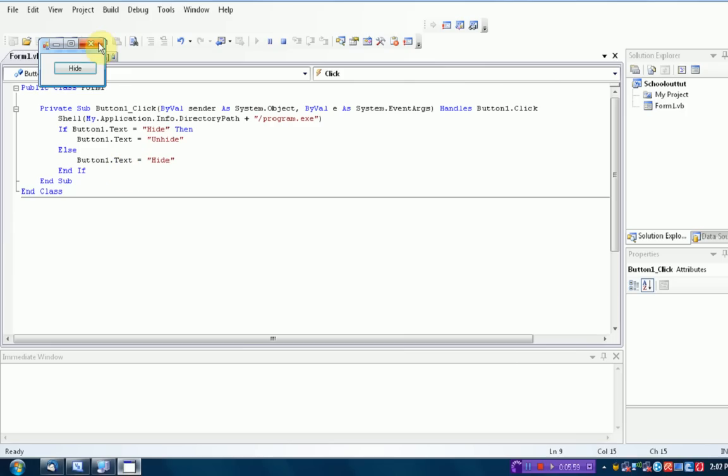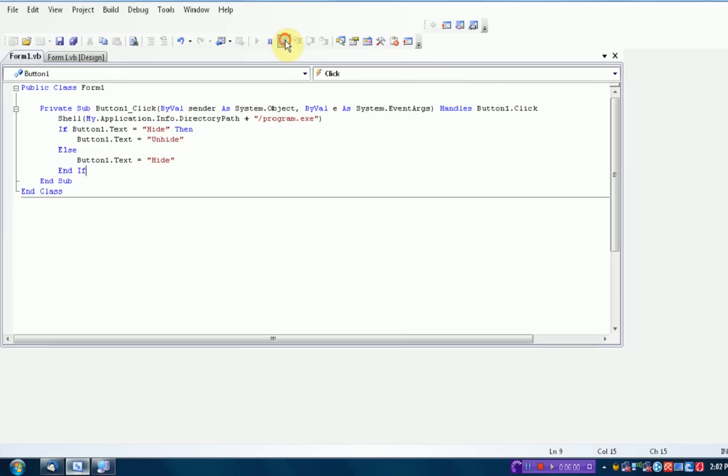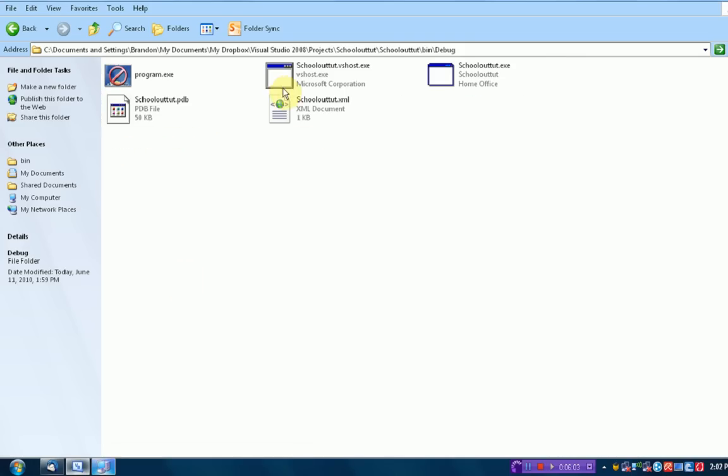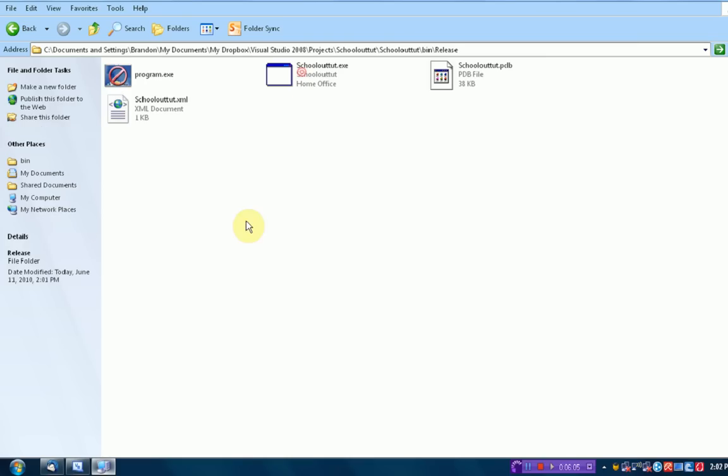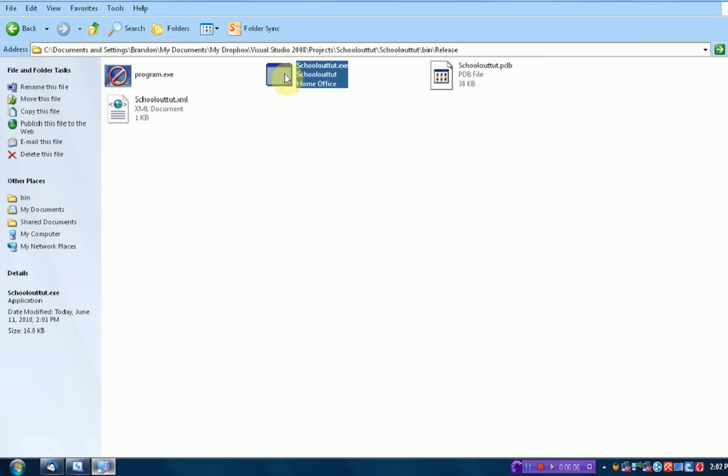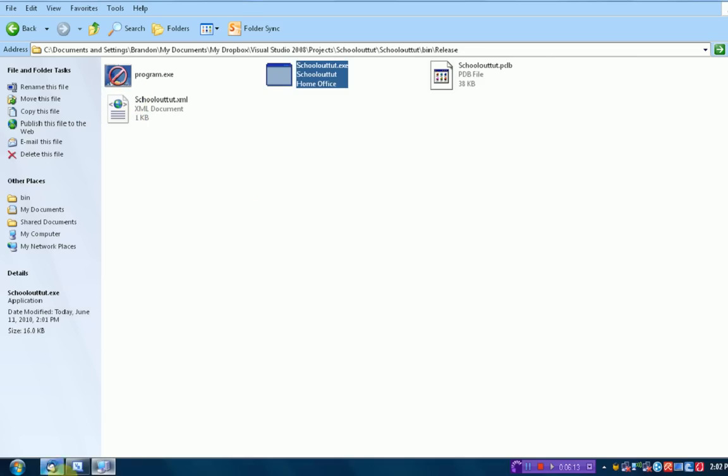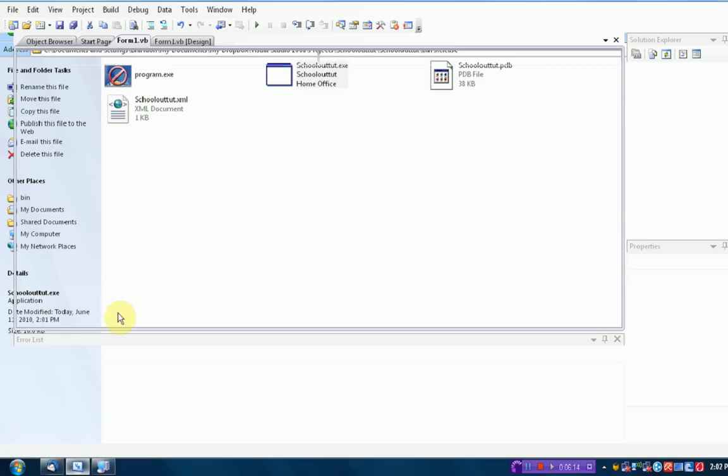And the thing that actually unhides the taskbar is that standalone executable that I managed to make run. Alright. So we know that's working. So we're just going to exit out of the debug. And then we're actually going to go into the release folder and check out this standalone executable. Hide. Unhide. It does the same exact thing, except it does it a lot faster.